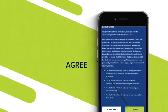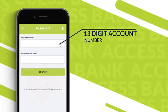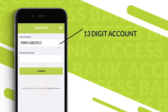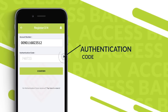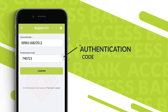Go on and agree to the terms and conditions. Proceed with your 13-digit account number and your authentication code to be sent via SMS.